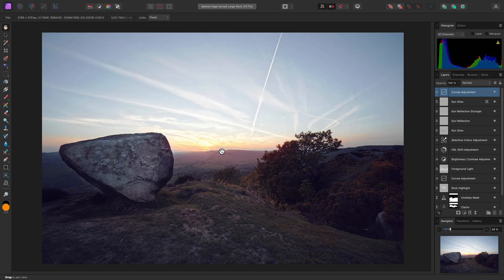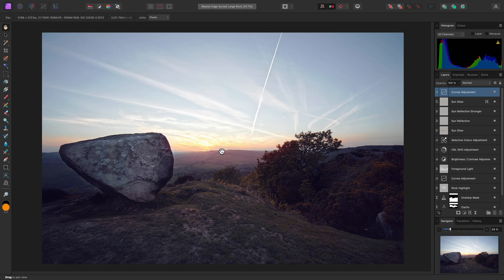Studio presets allow you to save and load different workspace configurations. You can then easily switch between them, which is ideal for different workflows or where you have multiple people using Affinity Photo on the same machine.